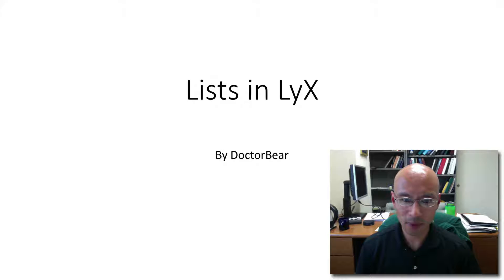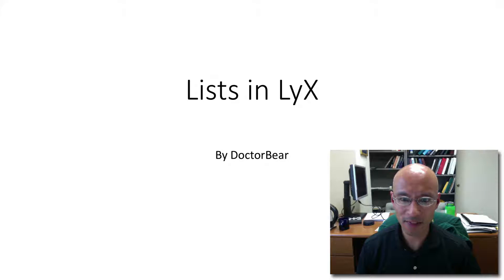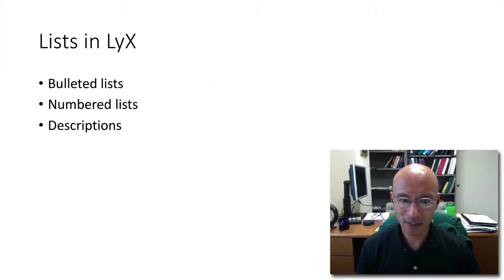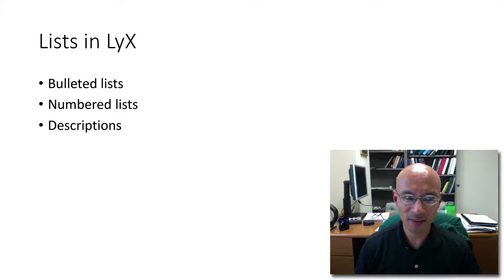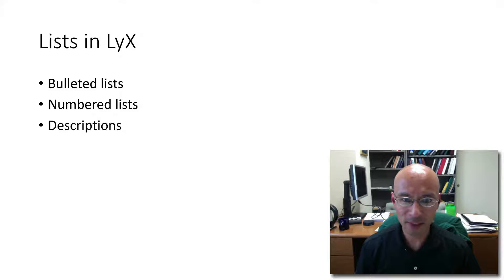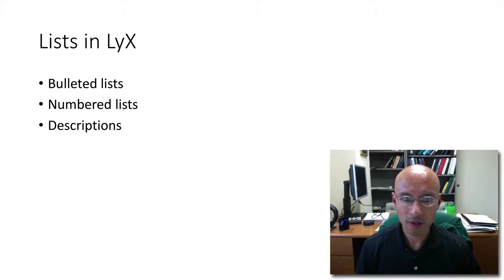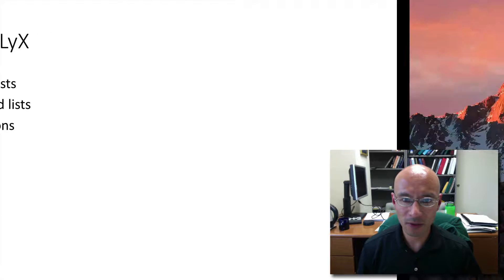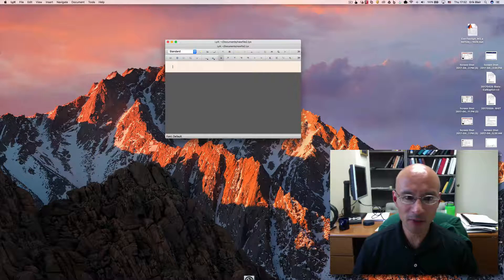In this tutorial, I'm going to give you a quick introduction to lists in Lix. This can be quick because Lix makes lists very easy. We'll discuss lists of these types, so let's immediately go to a live demonstration.